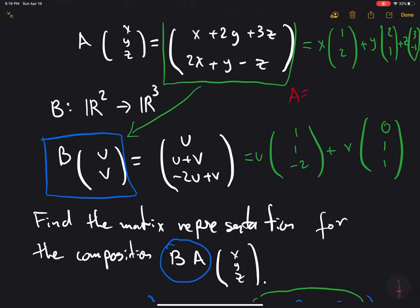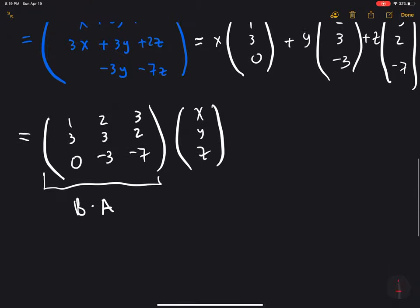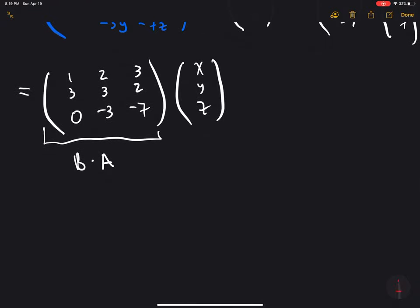So matrix A is given by the 2×3 matrix with rows (1, 2, 3) and (2, 1, negative 1). And matrix B is the 3×2 matrix with columns (1, 1, negative 2) and (0, 1, 1). That means the composition matrix we found is nothing other than the result of multiplying these two matrices: B times A, which is the matrix (1, 1, negative 2; 0, 1, 1) times the matrix (1, 2, 3; 2, 1, negative 1).